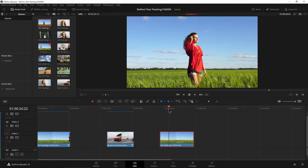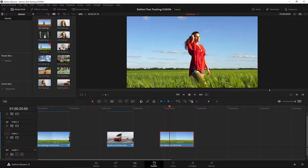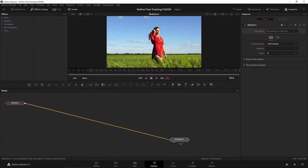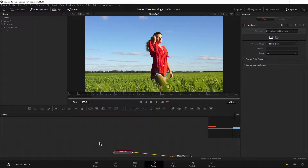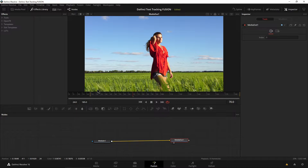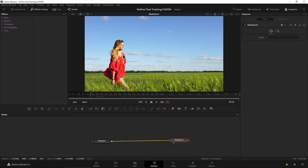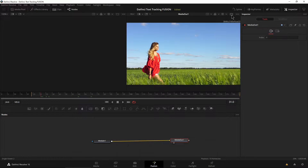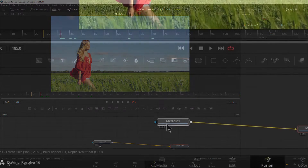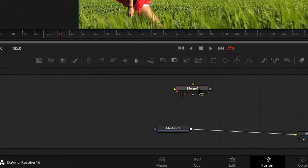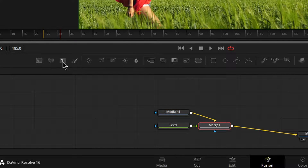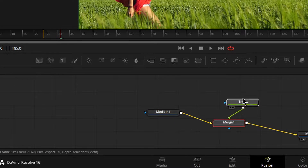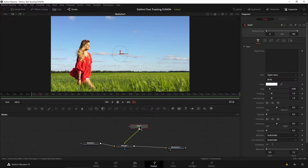We already have our clip on the timeline, selected and ready. Head right into Fusion — no need to duplicate clips or anything like that with this method. The first thing we need to do is set up our text, because we need to know the areas we need to mask out. We may not need to mask all of her if our text is only going to be in a certain area. We can grab a merge node and a text tool manually, or just select our Media In node and click the text tool, which automatically puts in the merge node and text node.